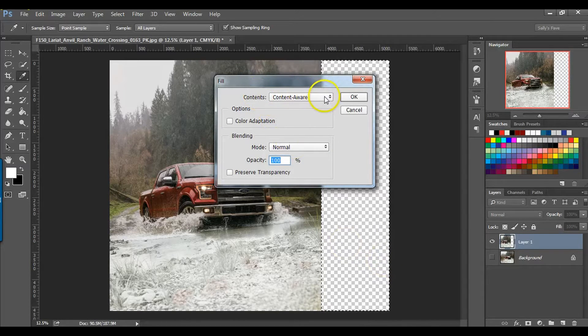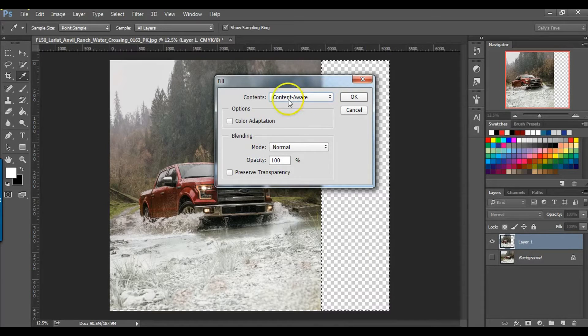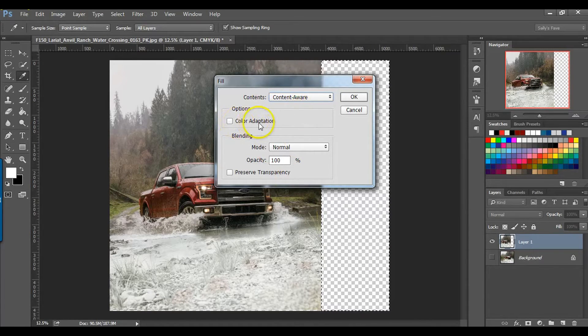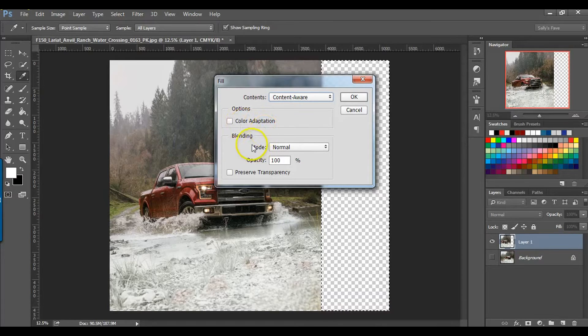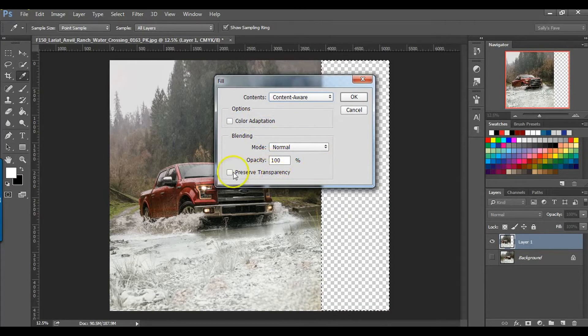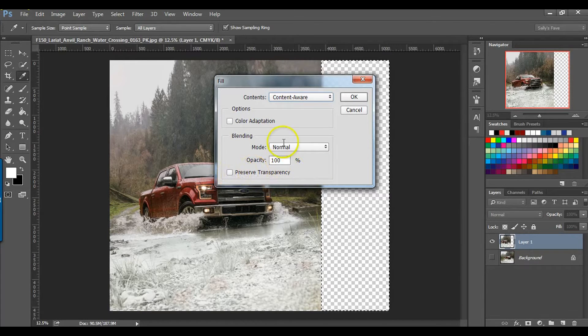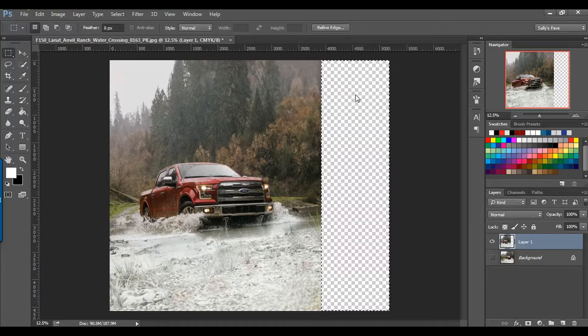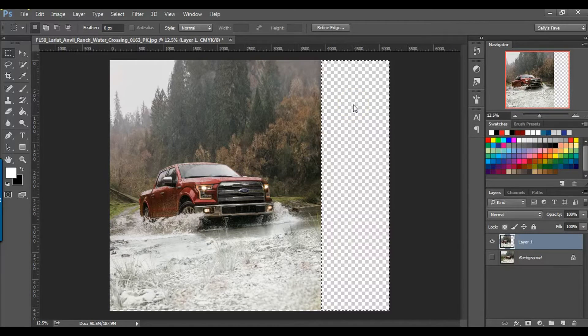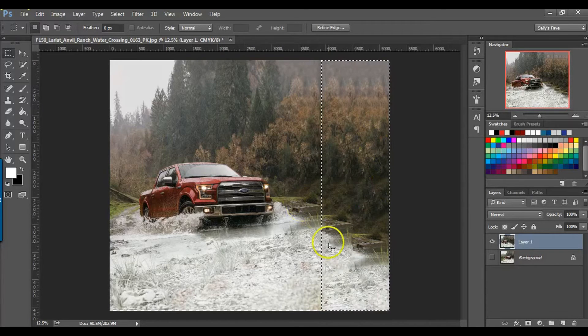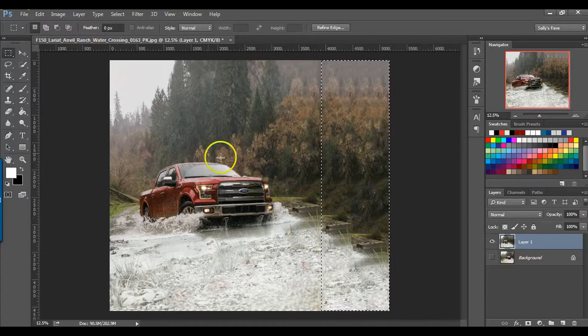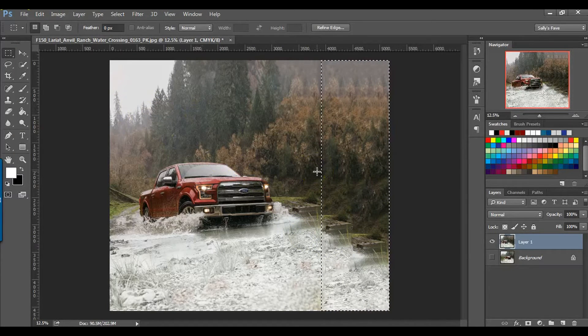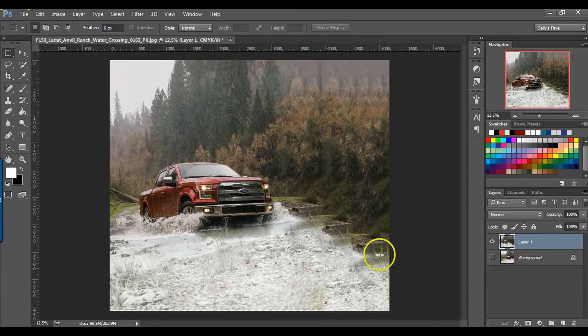So the type of fill I want to use is the Content Aware. And then I'll leave the color adaptation unchecked, blending just leave it at normal, 100% opacity and preserve transparency unchecked. Click on OK. It's going to think for a minute here. And then it will fill this sort of matching this. So I'm going to go ahead and Control or Command D to unselect.